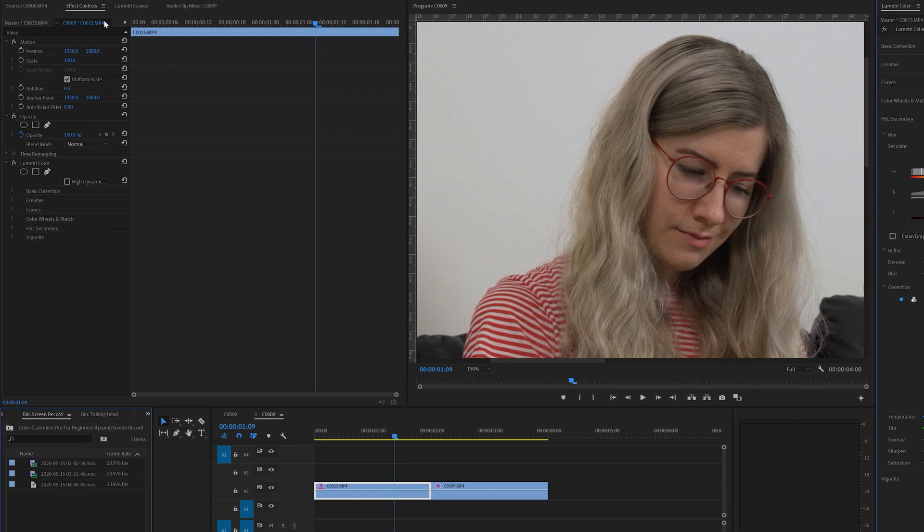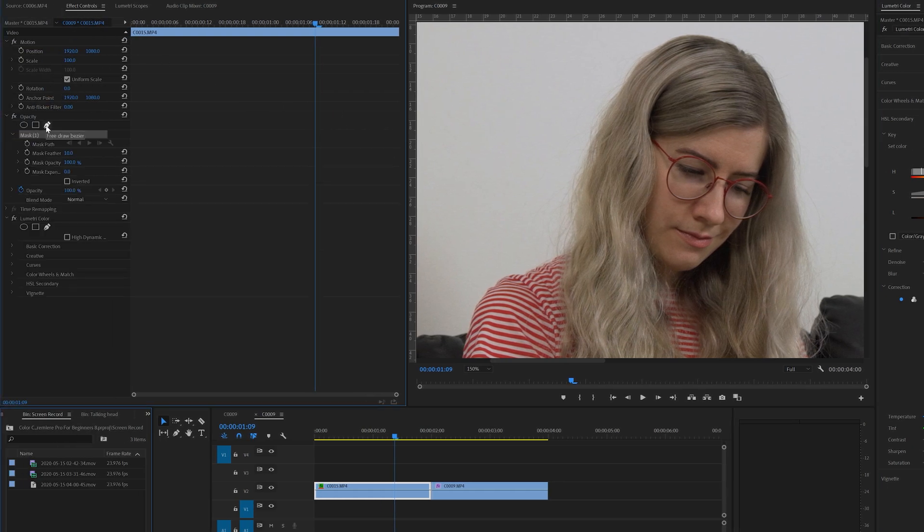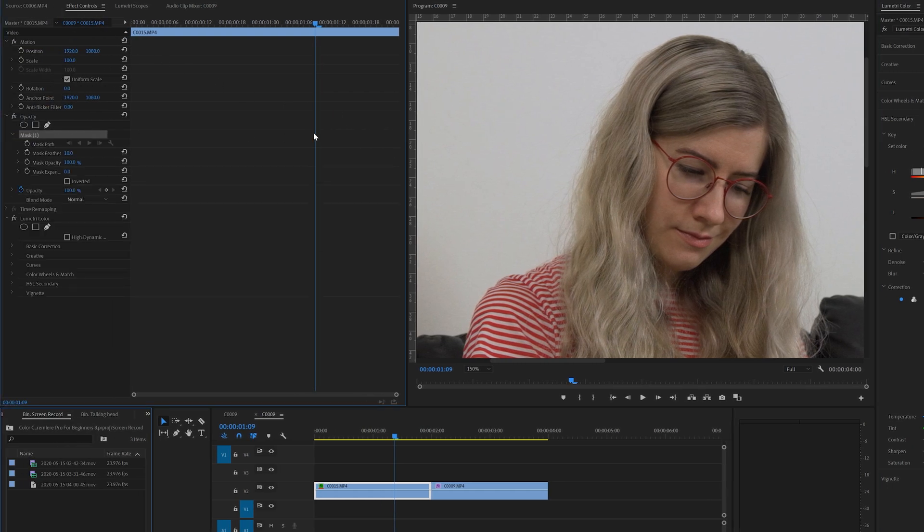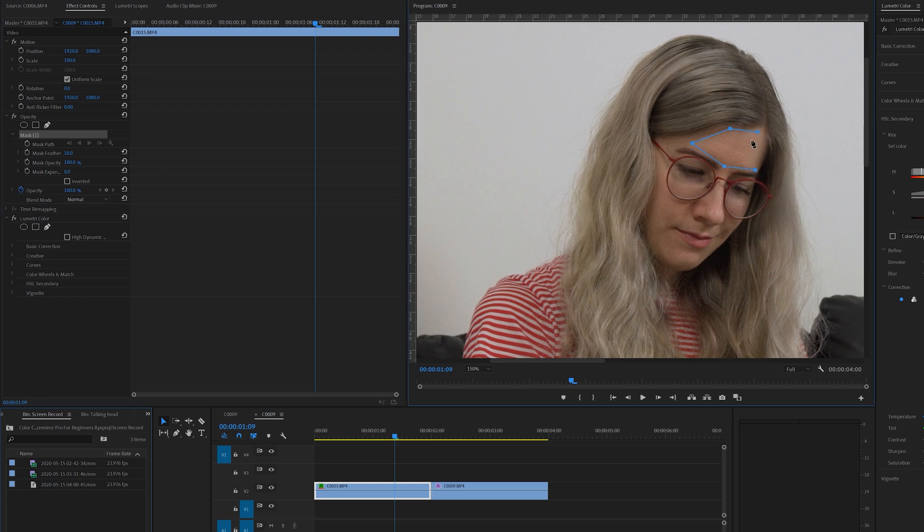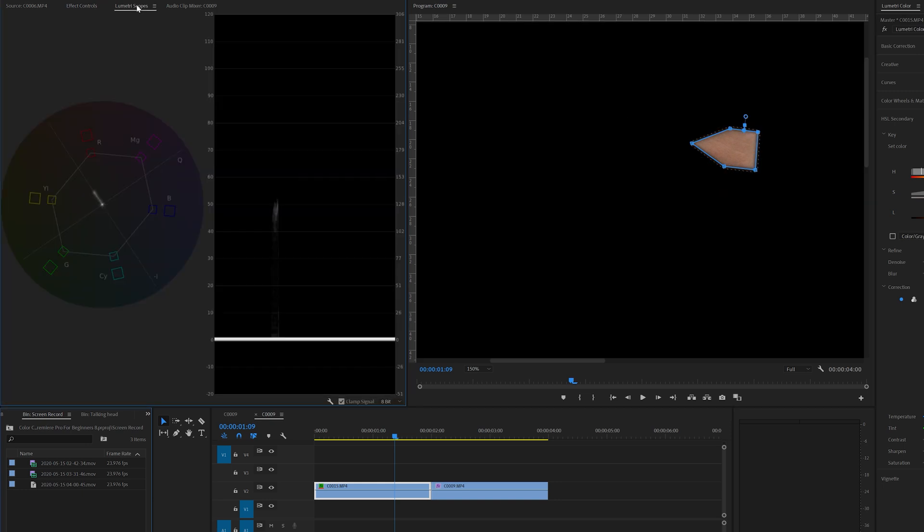And let's go back to the effect controls. Let's select the pen tool. And let's mask again and select the skin from the forehead. There we go. Now we can go back to the lumetroscopes. And now it's exactly on the flesh line.